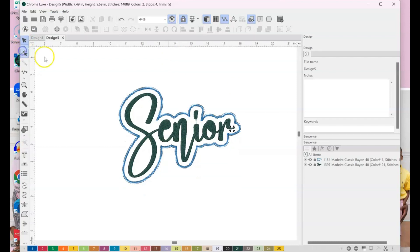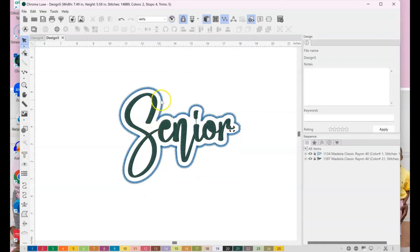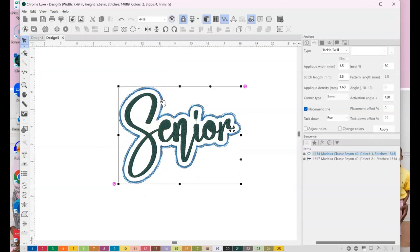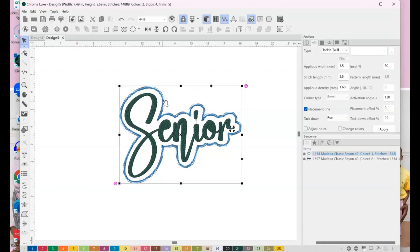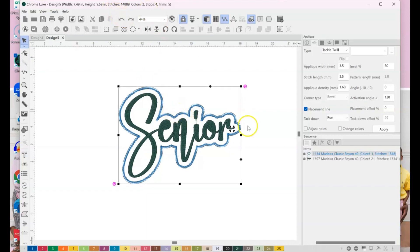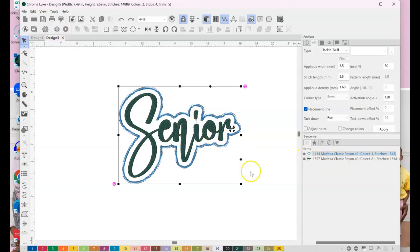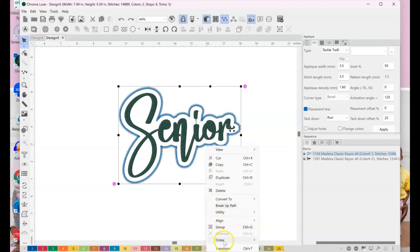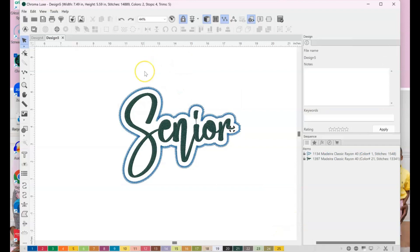And usually the blue part is, let me undo, I don't want to move it. Usually if the blue part doesn't stitch out first, you just need to move it to the back. And to do that, you would just right-click it, hit order, and right here where it says to the back, send it to the back. So that's the first thing that would stitch out, okay?